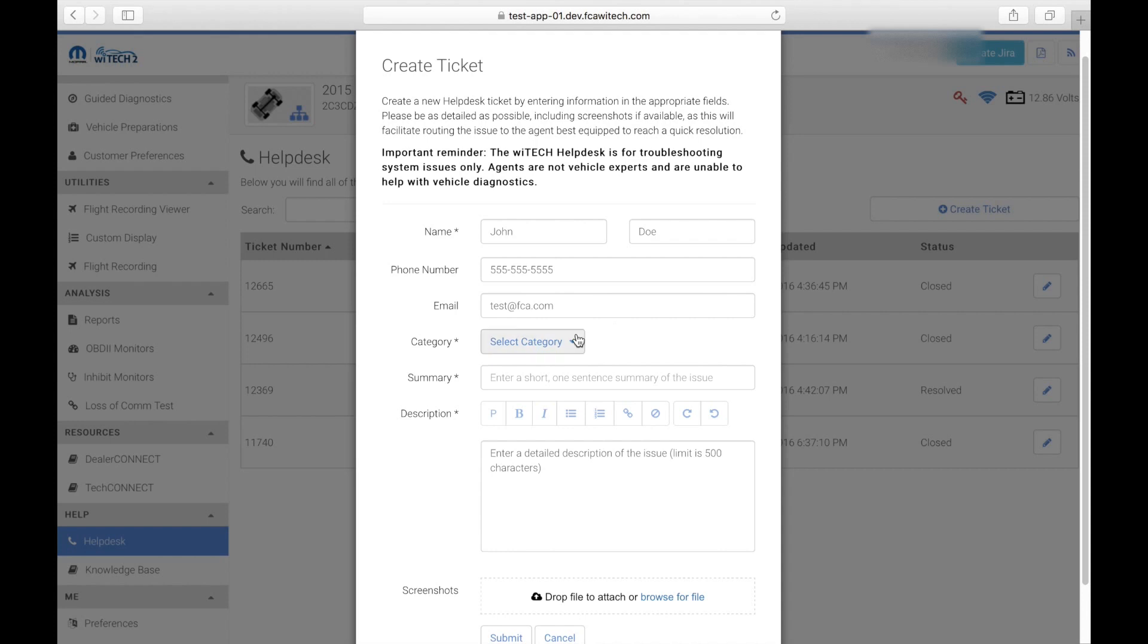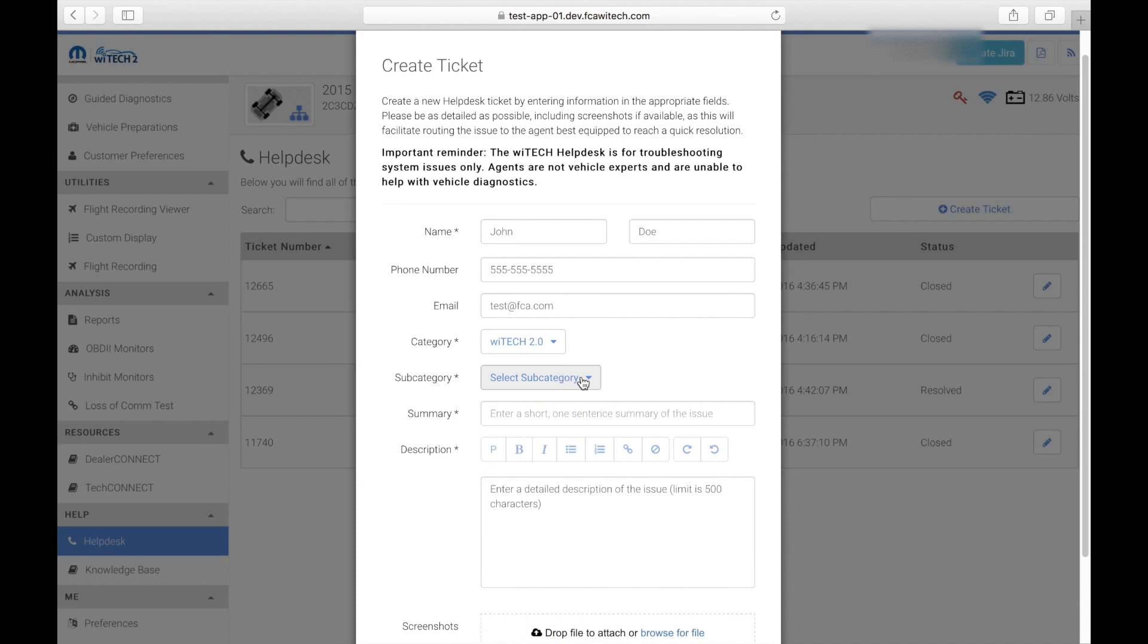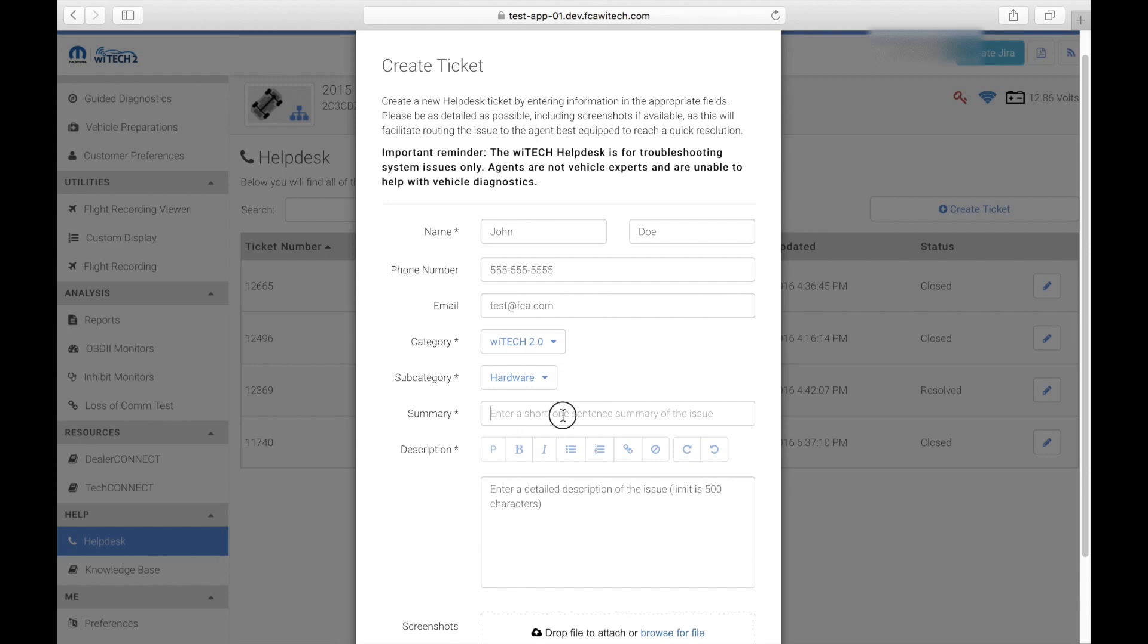Next, select the category, which will be WiTech 2, and the subcategory that applies to the issue. Fill out a brief summary of the concern, and then use the description box to detail the exact concern.